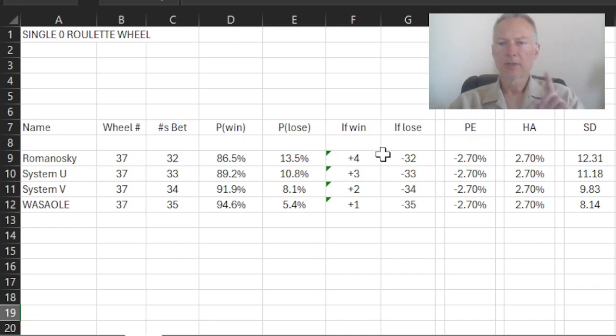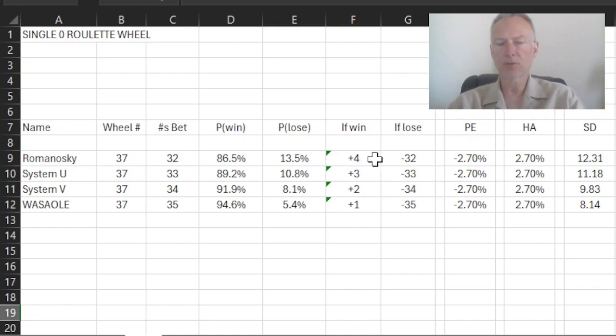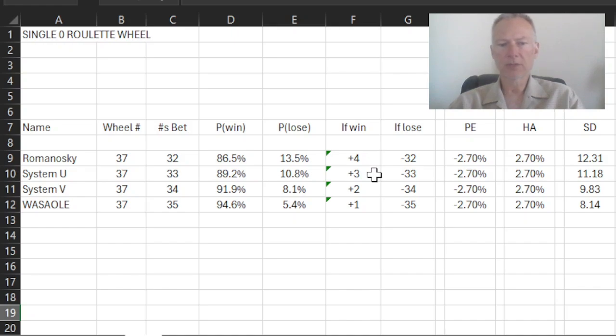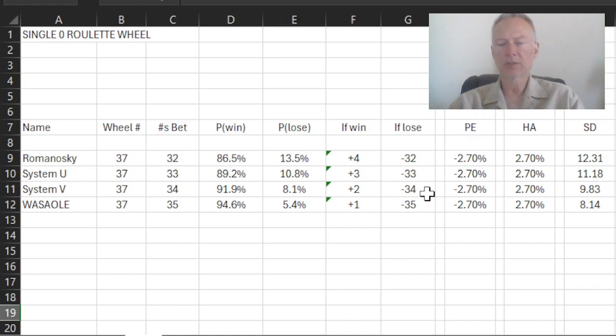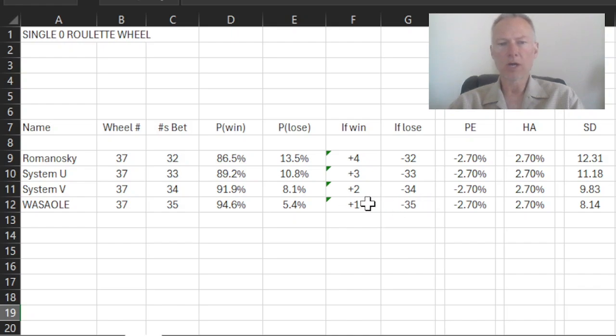However, and this is one of the keys, the amount I'm winning is dropping as well. So with the Romanoski system, we saw that if you win, you win plus four units. In system U, you're only now winning plus three units, and you're risking 33. In system V, you're winning plus two units, and you're risking 34. And in our Wassaole system, we're risking 35 units to try to win one.